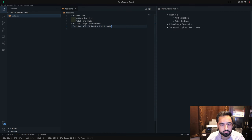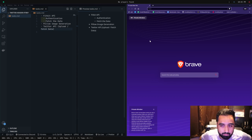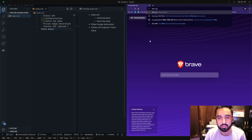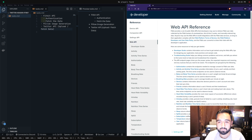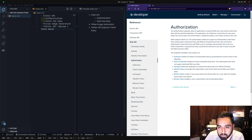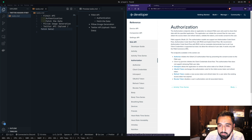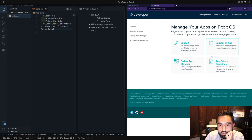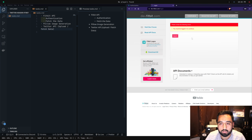Let's see what the Fitbit API looks like. We'll start with the authorization code. The Fitbit API uses the OAuth2 protocol to authenticate. We'll start by creating an app for Fitbit. I need to log in - let me blur my screen for this, I don't want you seeing my credentials.